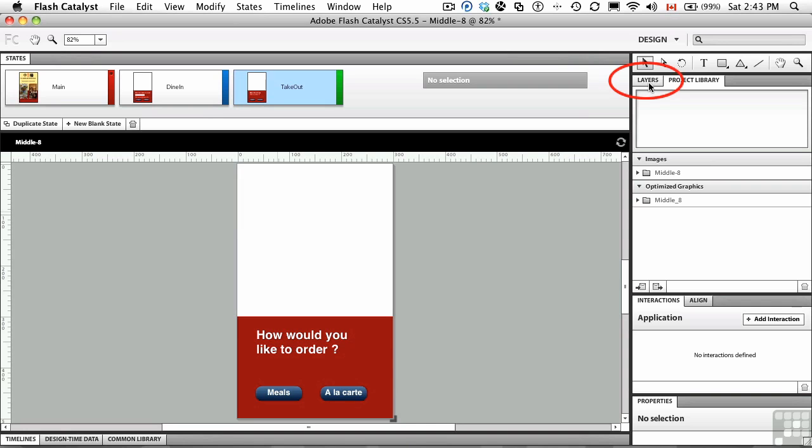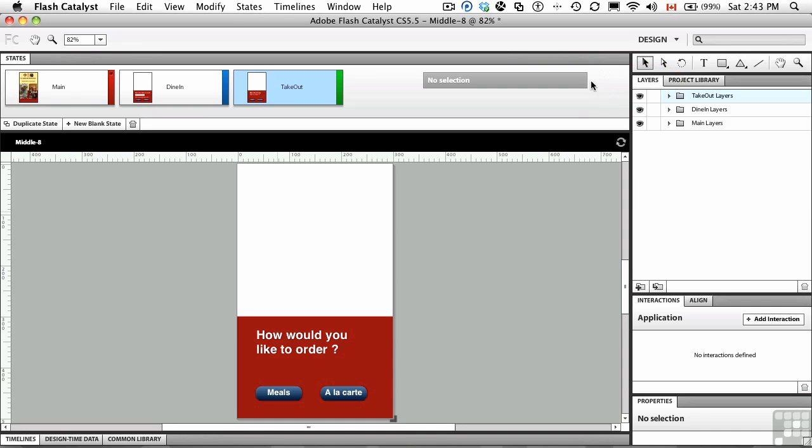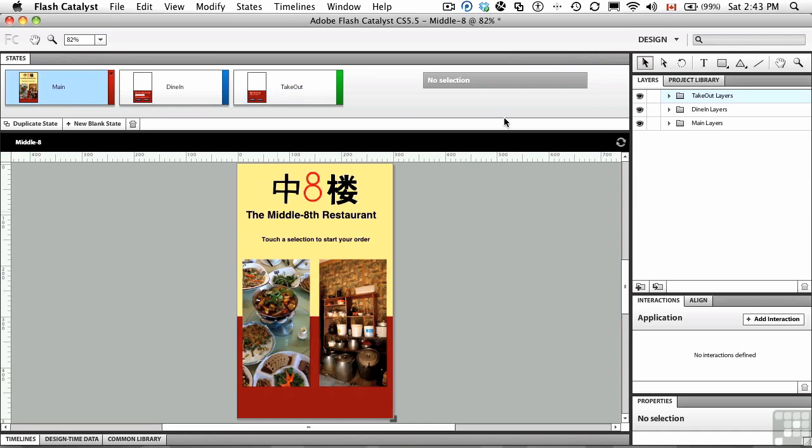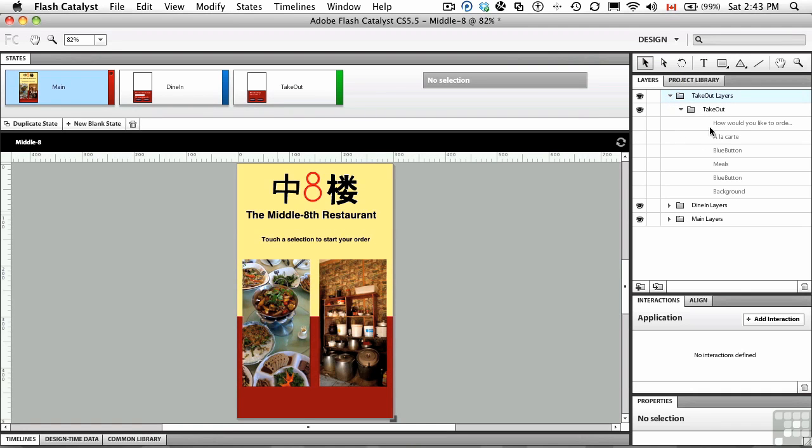If we go to the layers panel here in Catalyst, I'll just select the main layer. You can see each of the individual layers is there and everything in the layer has come in.